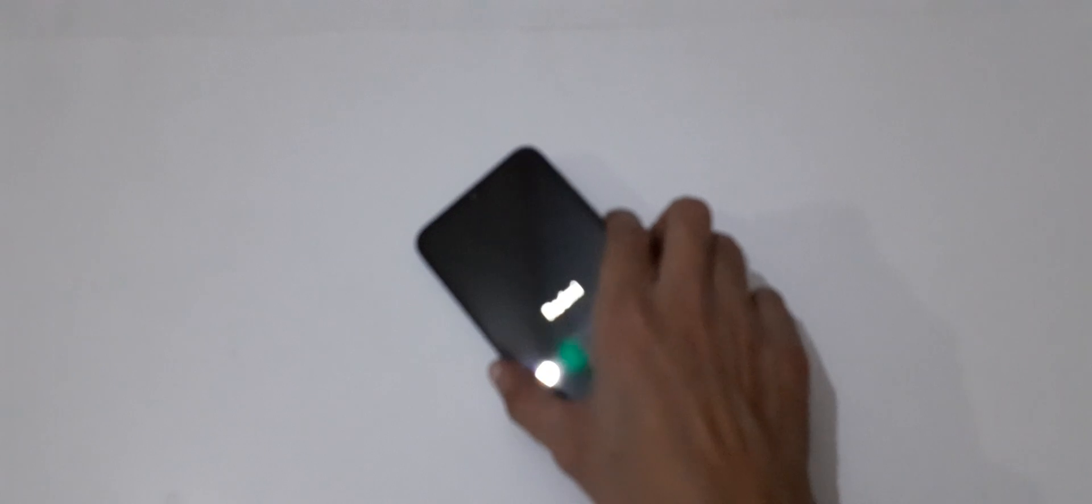So guys, this is the method to hard reset a Redmi 9A smartphone easily. Thanks for watching. If you have any query related to this video, let me know in the comment section below. Please like, share, subscribe, and click on the bell icon for latest updates.